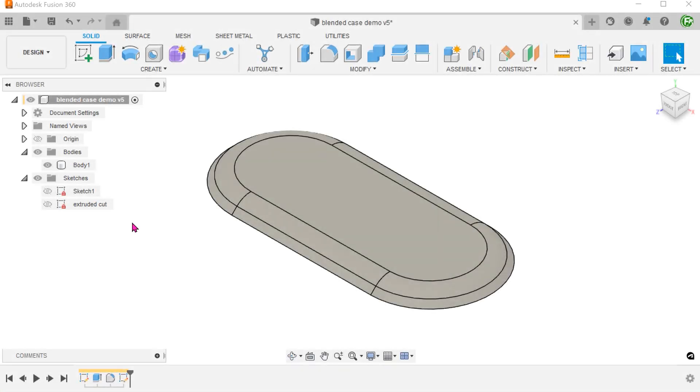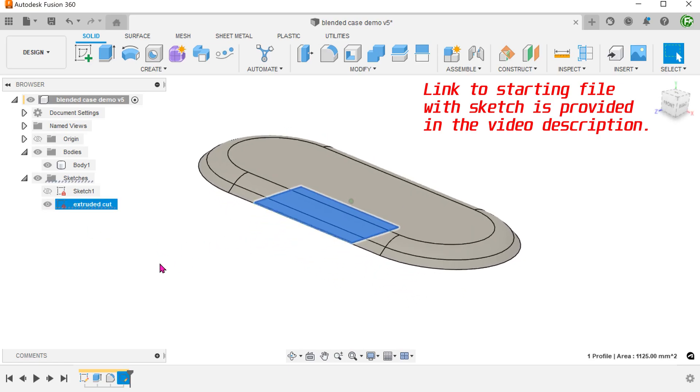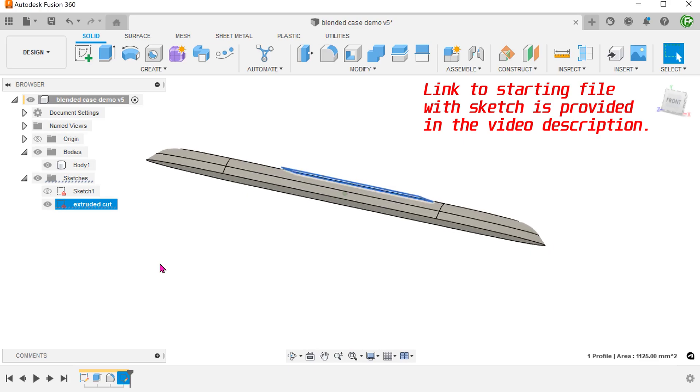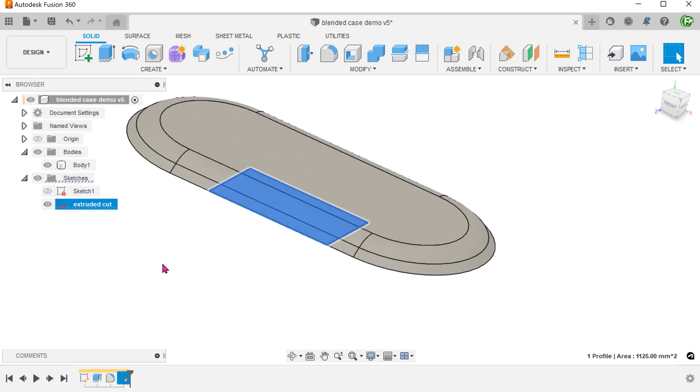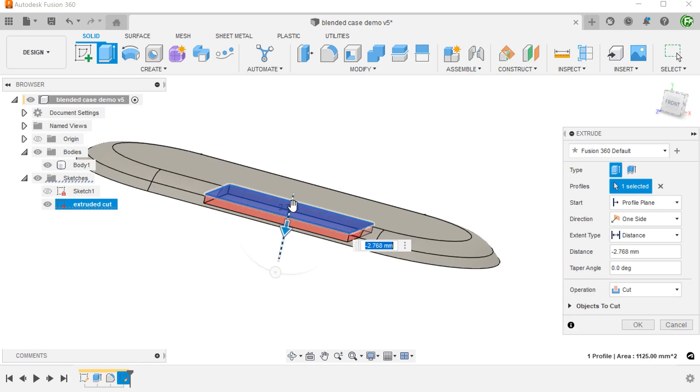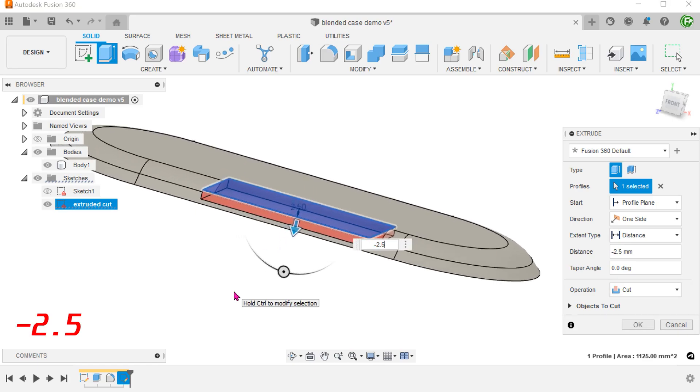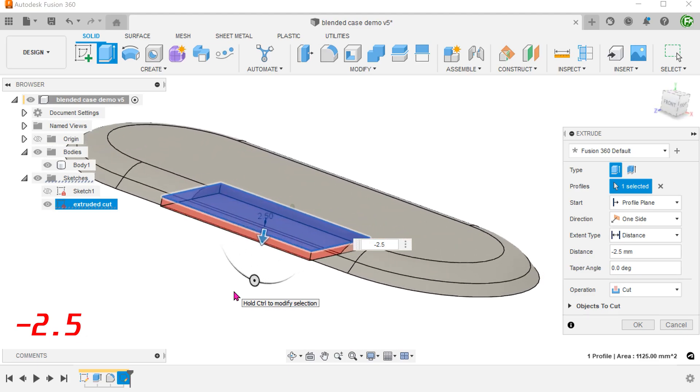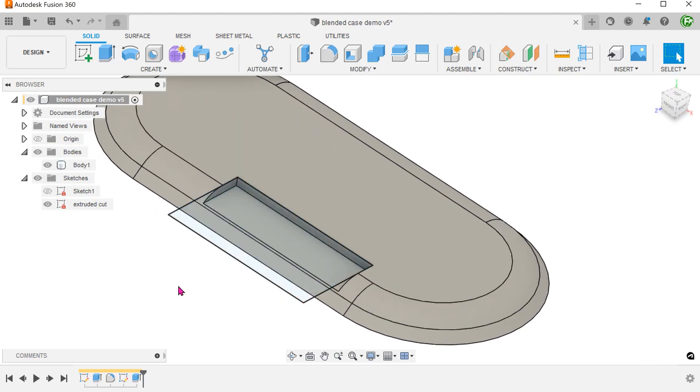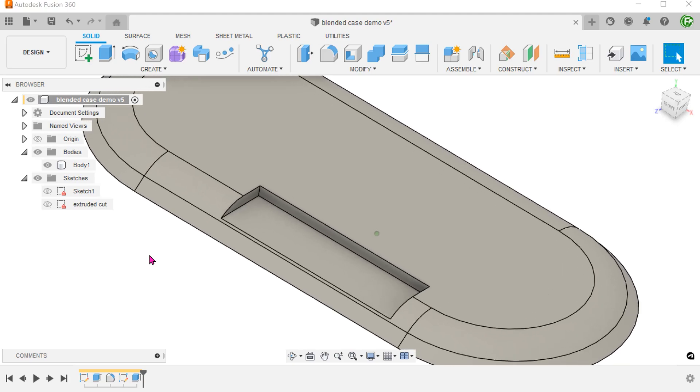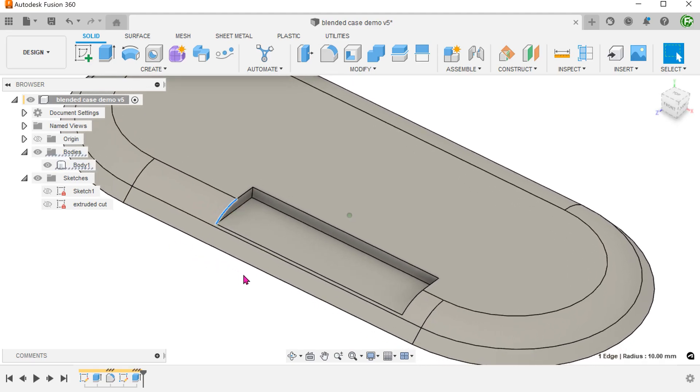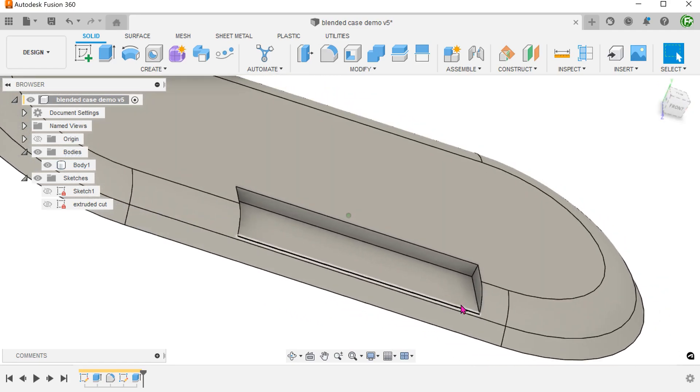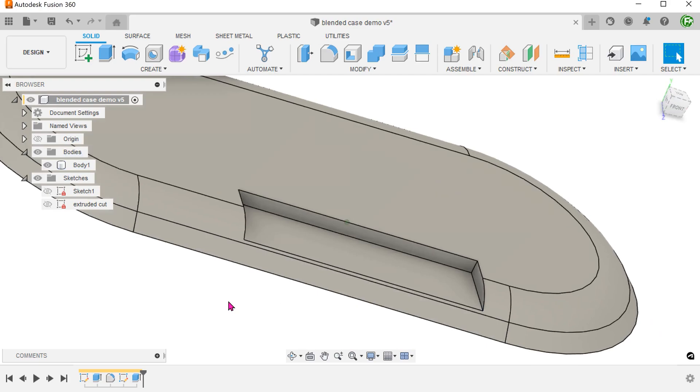We will begin with a simple extruded cut using this sketch. We now need to create a surface that blends from this edge to this edge. This looks like a job for the surface loft.